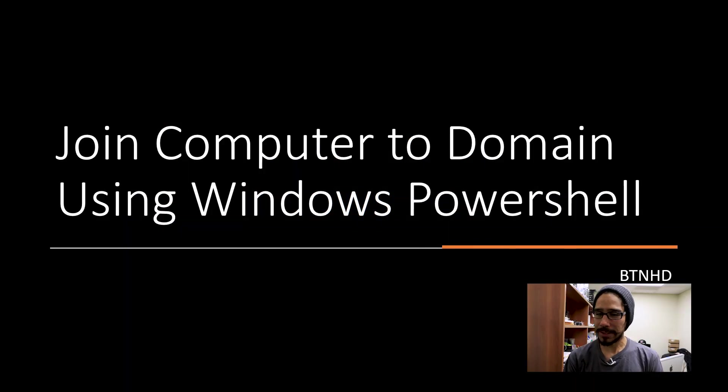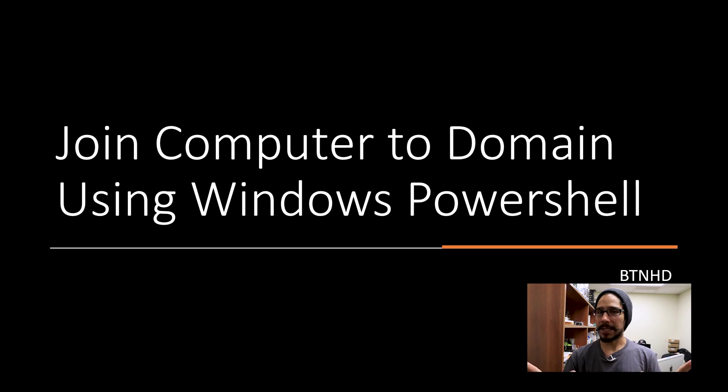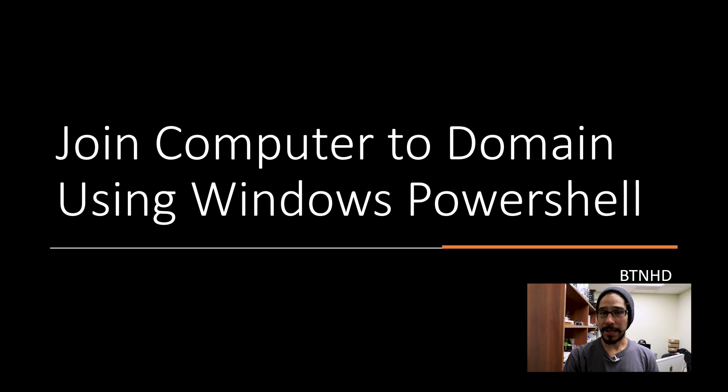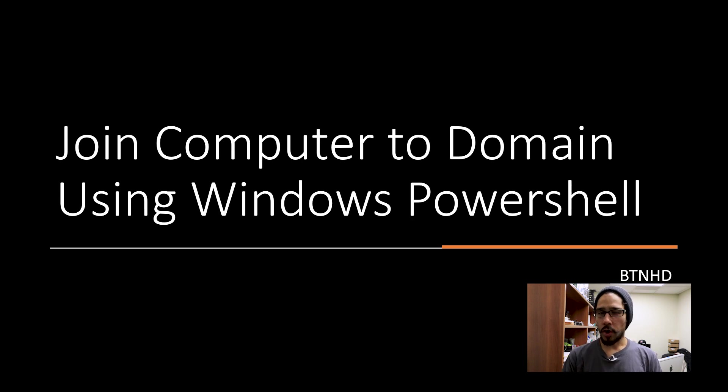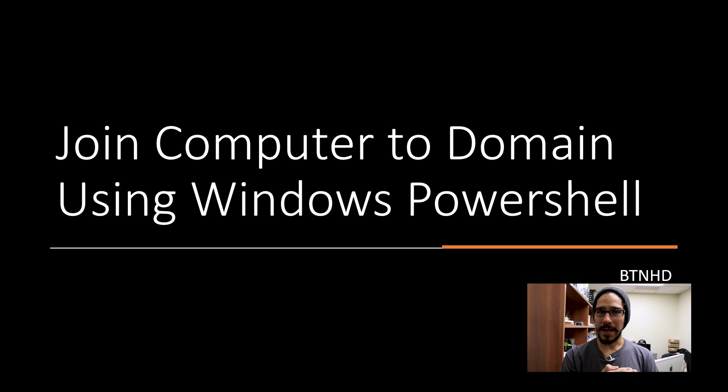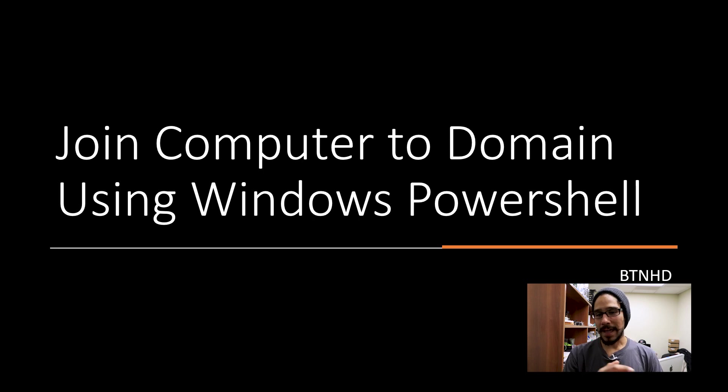I actually used this PowerShell script in my MDT days before I migrated to SCCM. I used to join all my machines using PowerShell at the very end of my MDT task sequence, then it restarts and it's part of the domain.